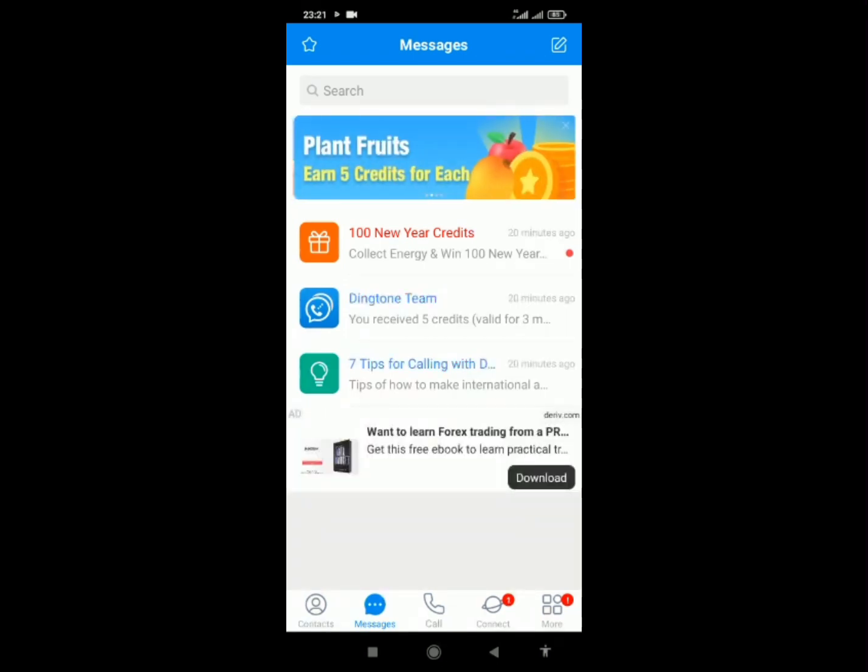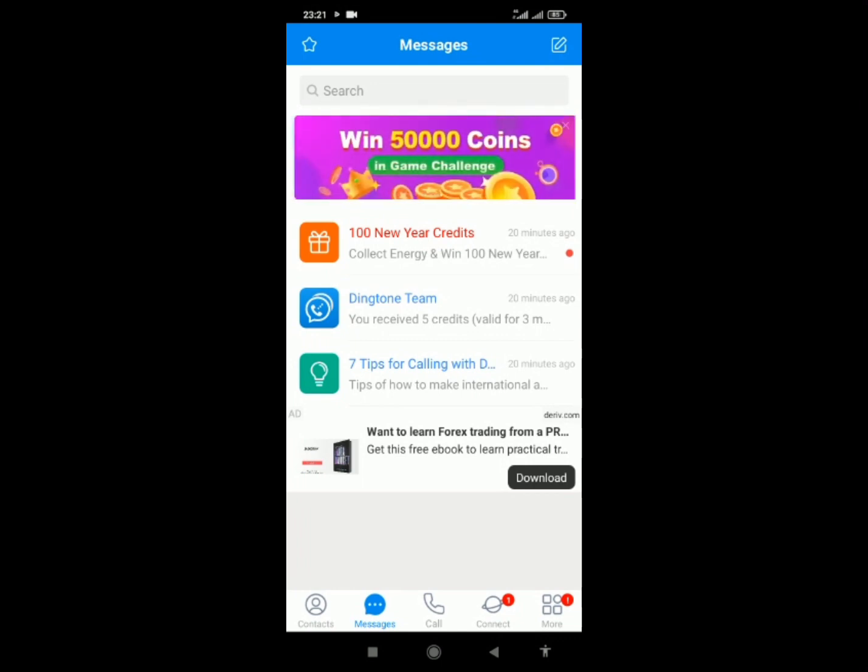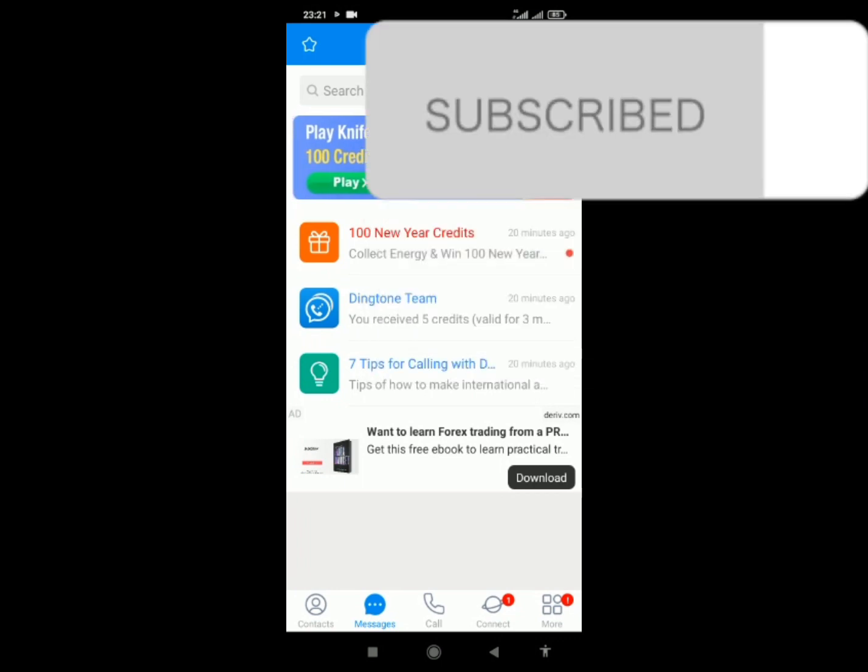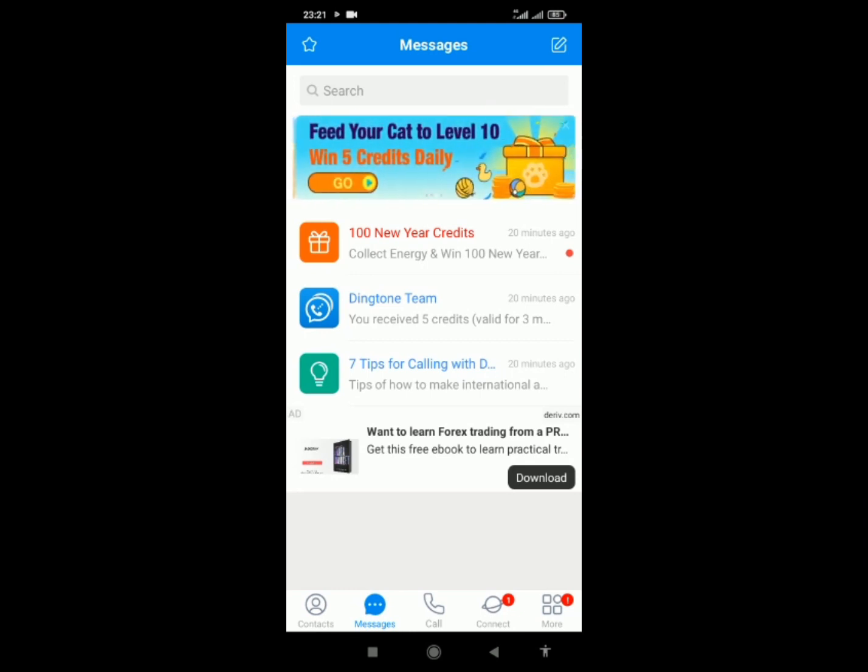Now let's start with the second phase of buying a phone number with your Dingtone. But before then, please please please subscribe to my YouTube channel and remember to hit the bell icon beside it.